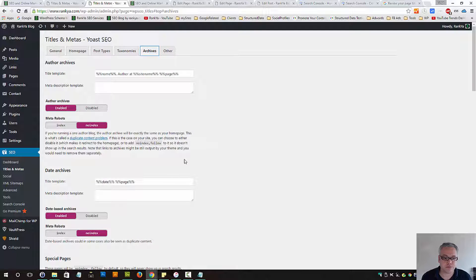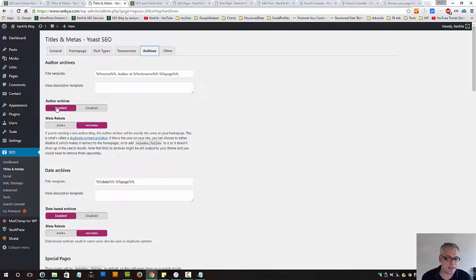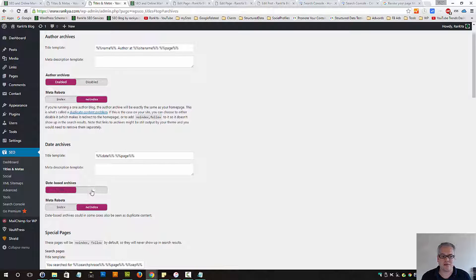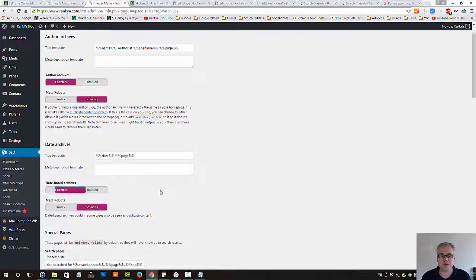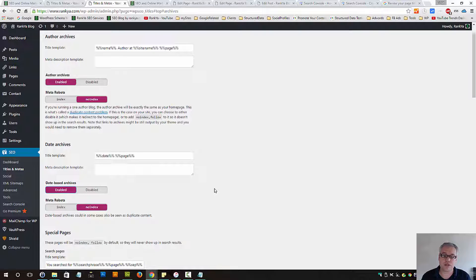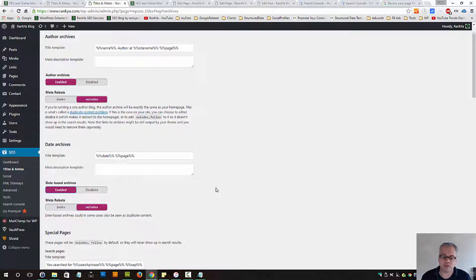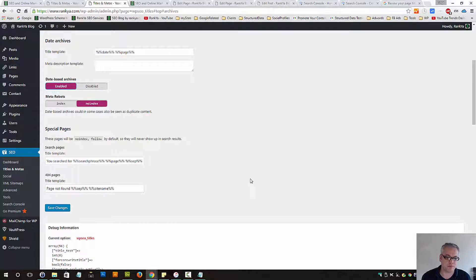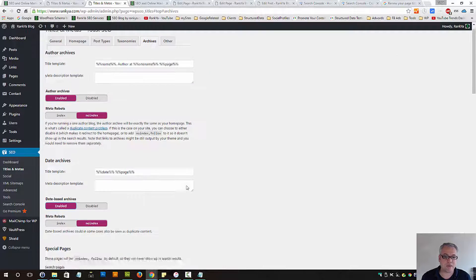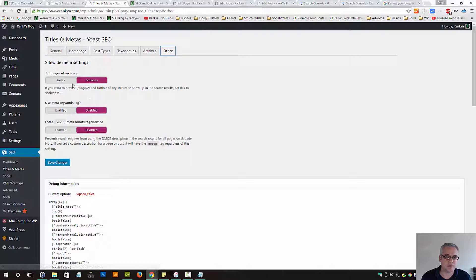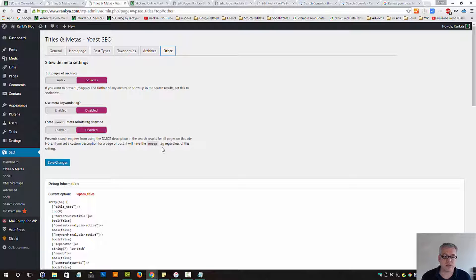Archives - site name, page number, that can stay there. Author archives can be enabled. Date-based archives can be disabled. I have it enabled because I'm using different codes to blur no-indexing issues. The rest can stay there. The other - I have all these disabled, no-indexed as well, because these are sub-pages.